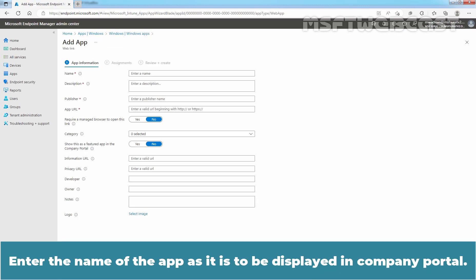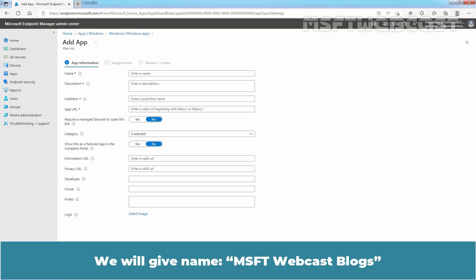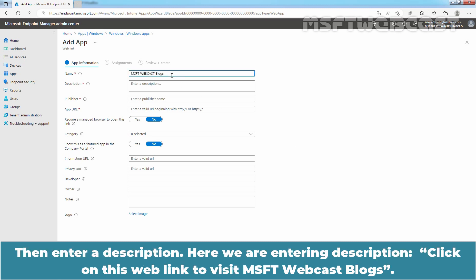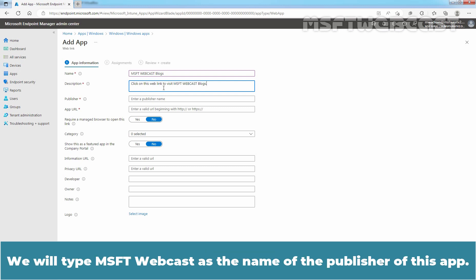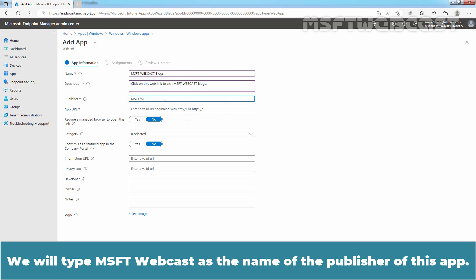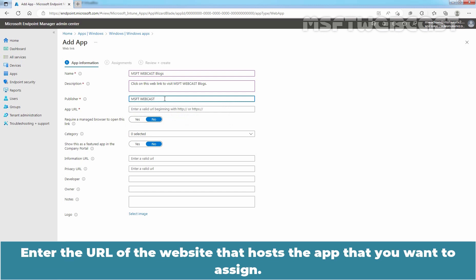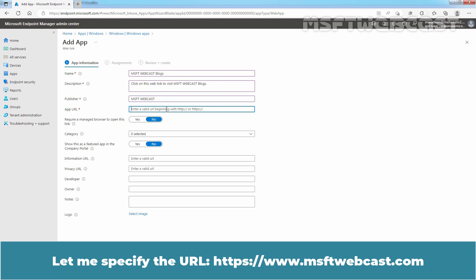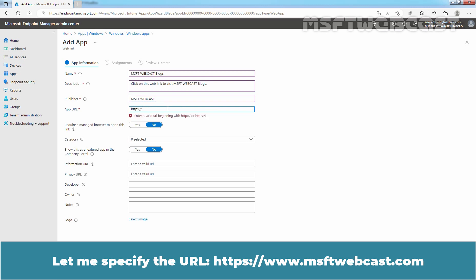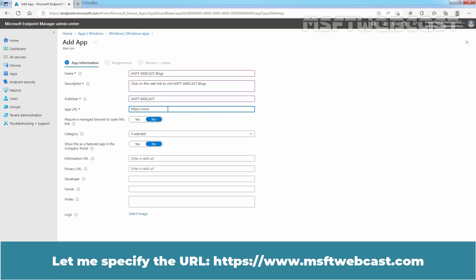Enter the name of the app as it is to be displayed in Company Portal. We will give name MSFT Webcast Blogs. Then enter a description. Here, we are entering description: Click on this web link to visit MSFT Webcast Blogs. We will type MSFT Webcast as the name of the publisher of this app. Enter the URL of the website that hosts the app that you want to assign. Let me specify the URL https://www.msftwebcast.com.